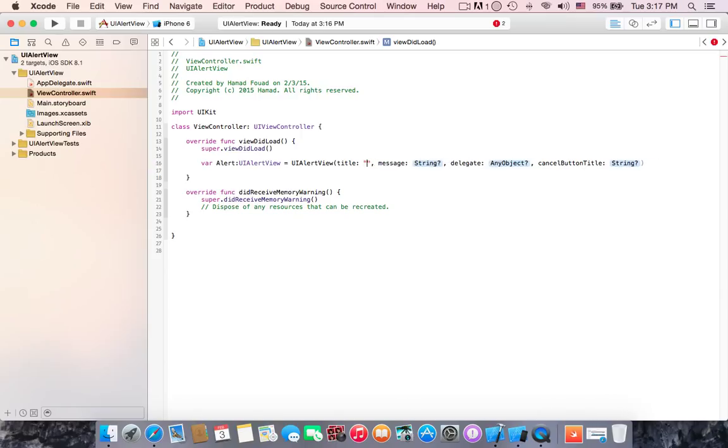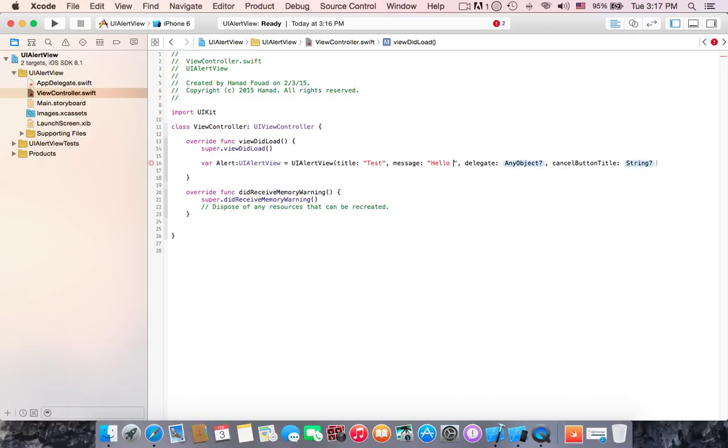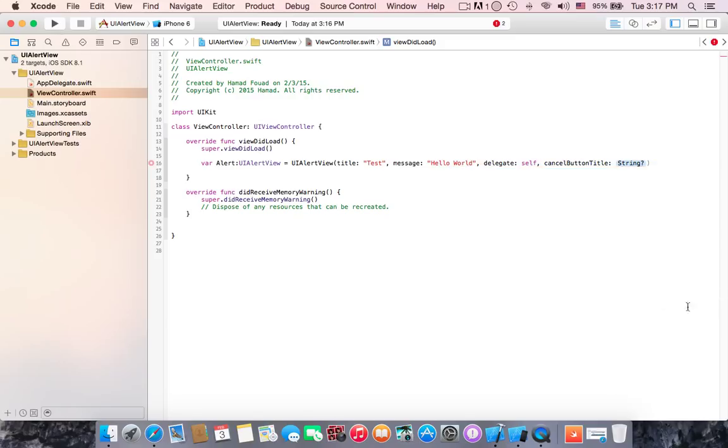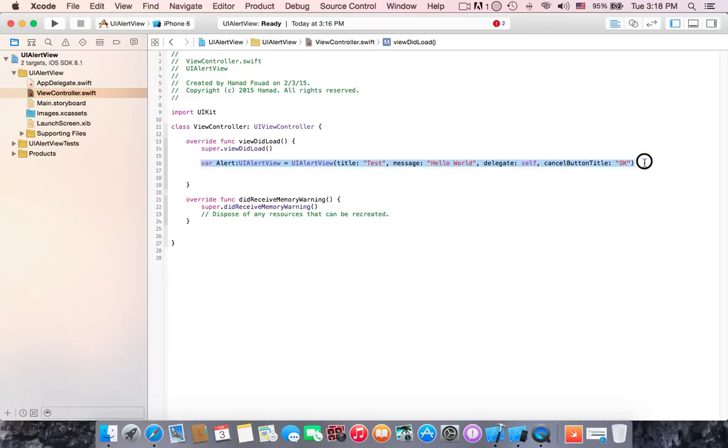All right, and delegate will be self to refer to the view controller. And cancel button title will be okay. Now this line of code will create the alert but it will not be shown in the view controller. Why? Because there is a missing line.